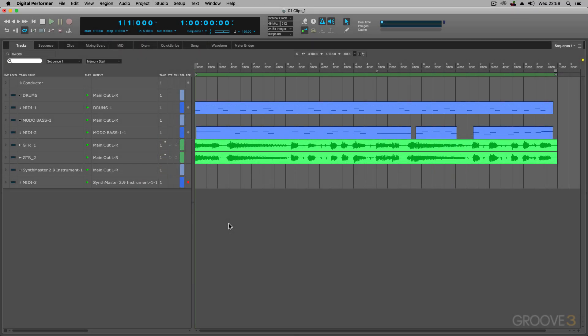Welcome to the series on Digital Performer 10.1 Explained. In this series, I'm going to cover the new features and improvements to Digital Performer 10.